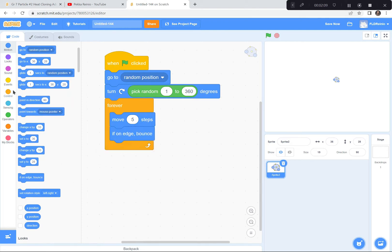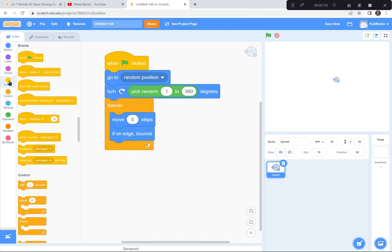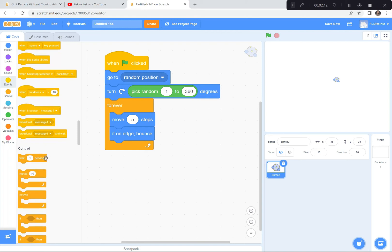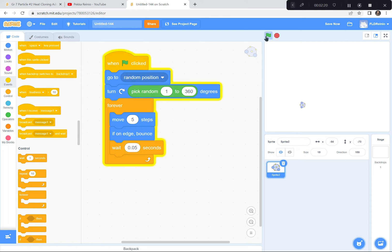I'm also going to put a little bit of a wait in there, just a little bit, so that it looks even more realistic — wait 0.05 after every single movement. It looks a bit better like that. You don't have to add the wait, but you can if you like, and work on making it look even smoother.